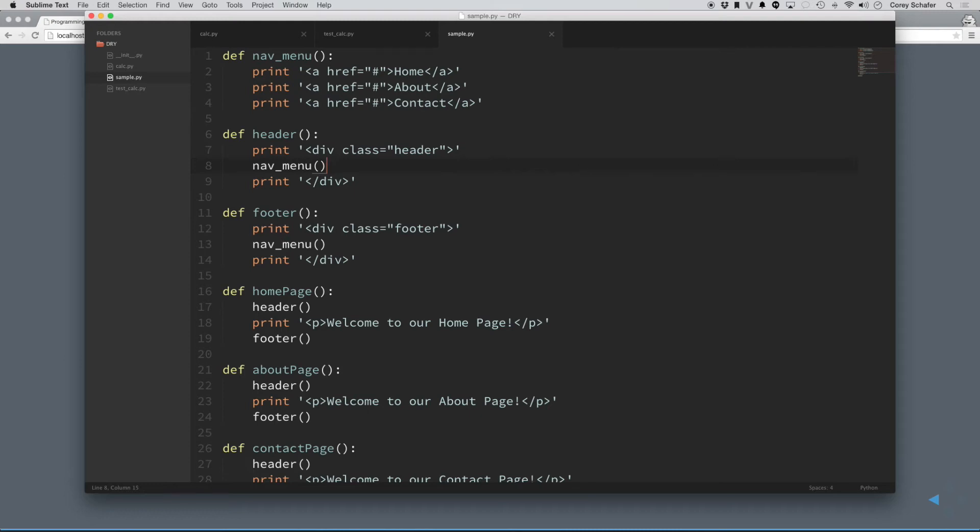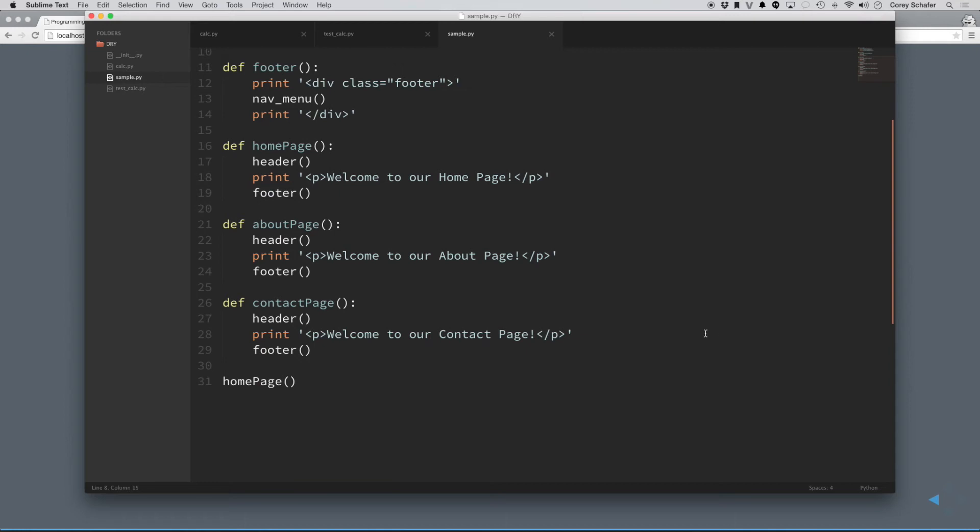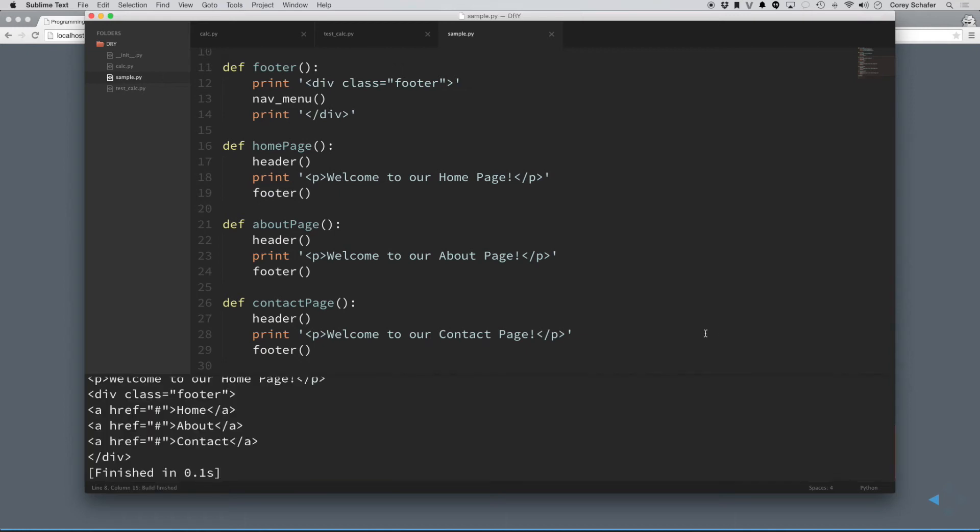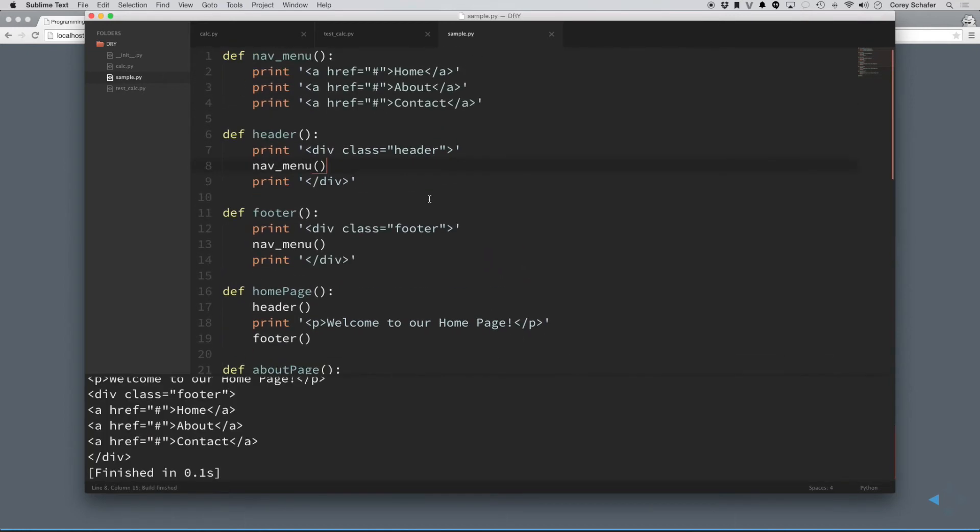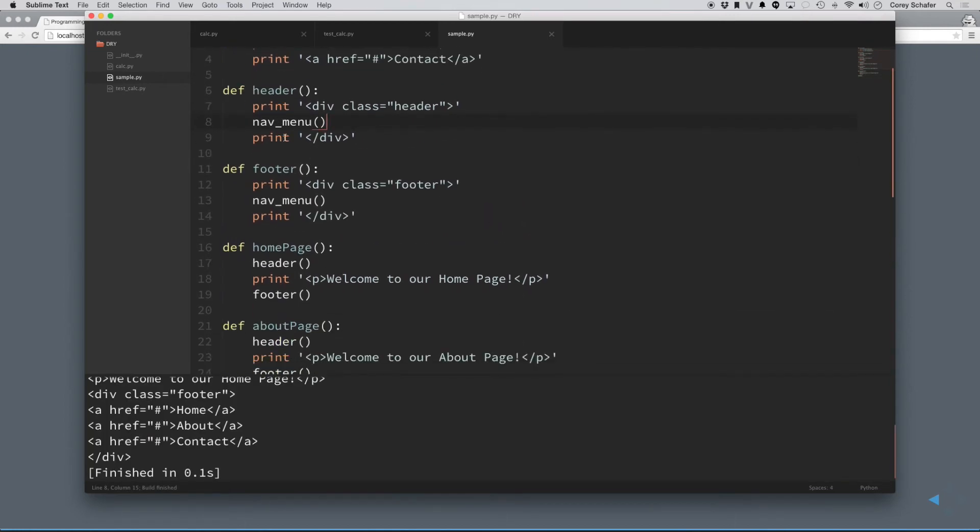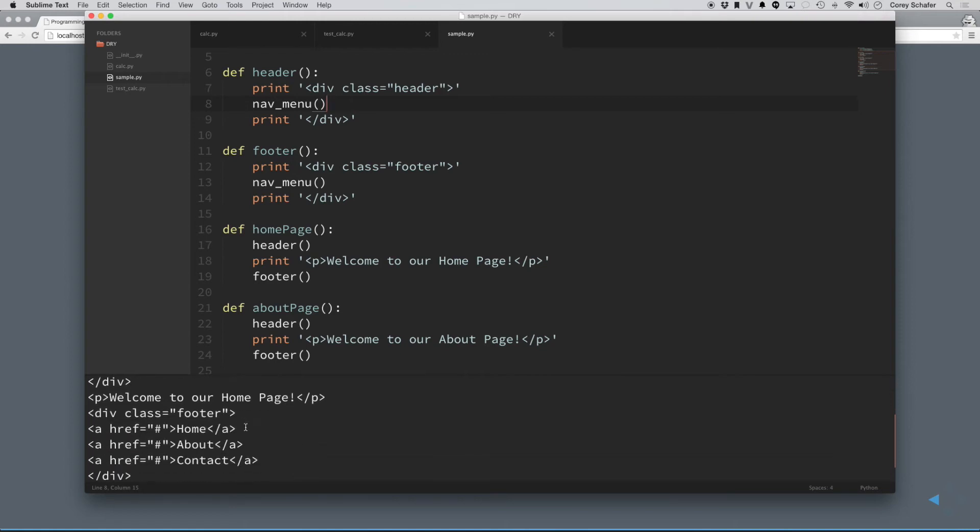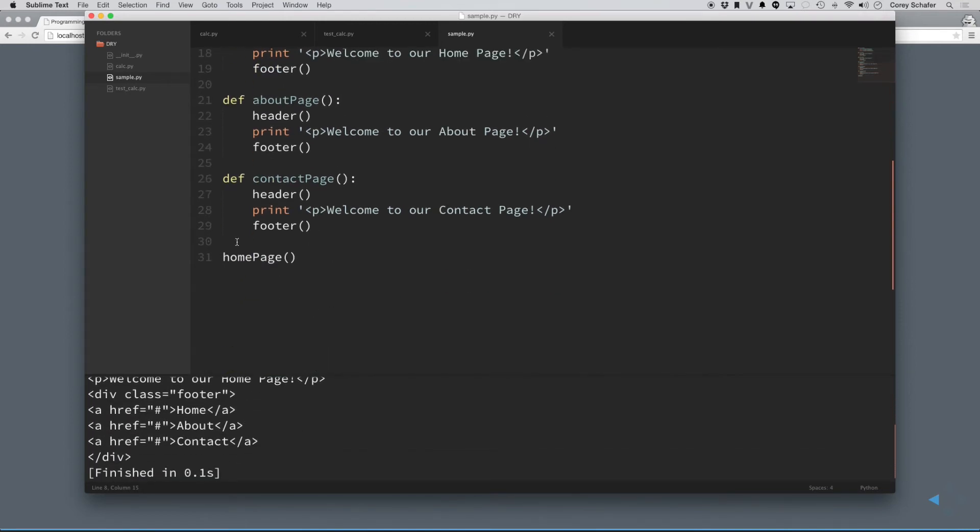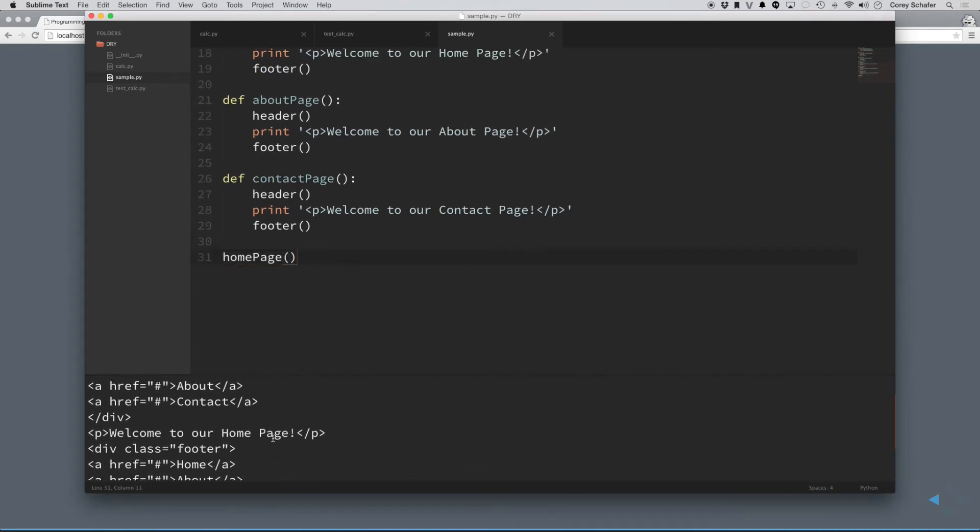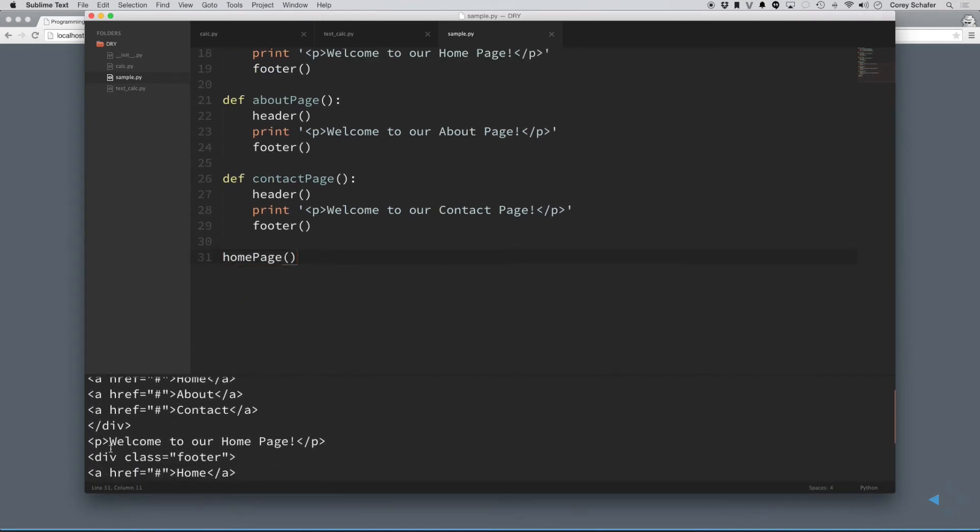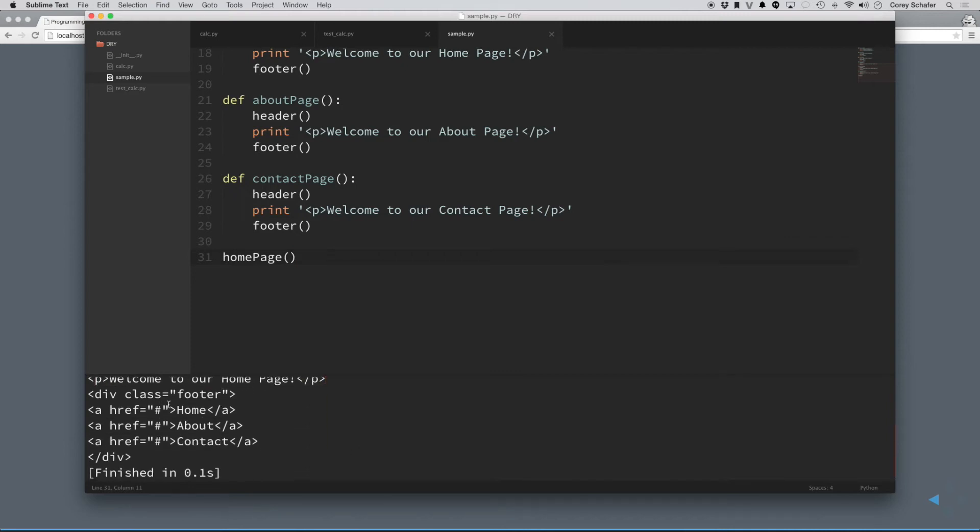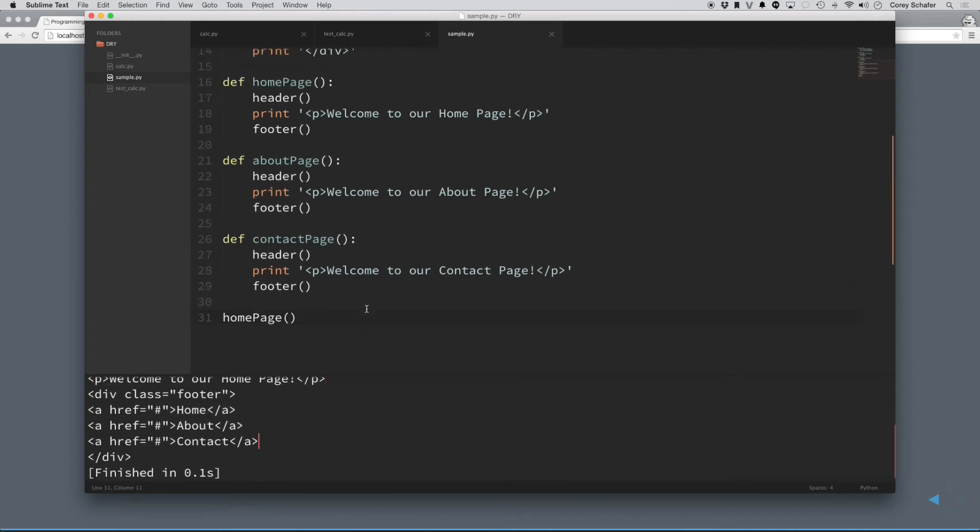Now, just to show that that worked, let me go ahead and run this code here, and you can see that everything pulled out into these functions. It still works as planned. I'm printing out the home page down here, and we still get our header and our paragraph and our footer section there as well.